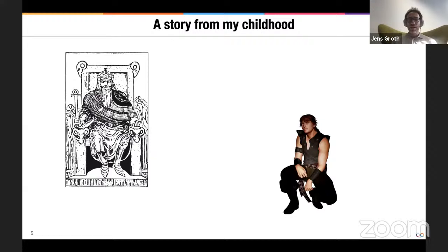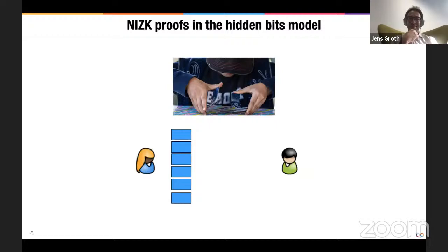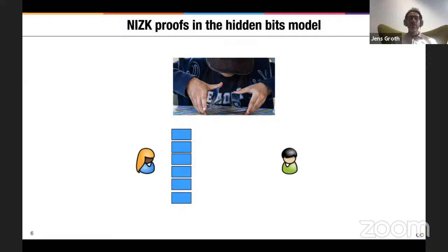This story illustrates exactly what we're doing in non-interactive zero-knowledge proofs. Non-interactive zero-knowledge proofs, invented by Blum, Feldman, and Micali in the 80s, can be set in what's called the hidden random bits model — an information-theoretic abstraction of the core ideas. In this model, there's a dealer producing a uniformly random string. The prover can see the bits in this string — think of the dealer as giving cards the prover can peek at — and the prover can decide to disclose some of these cards to the verifier.